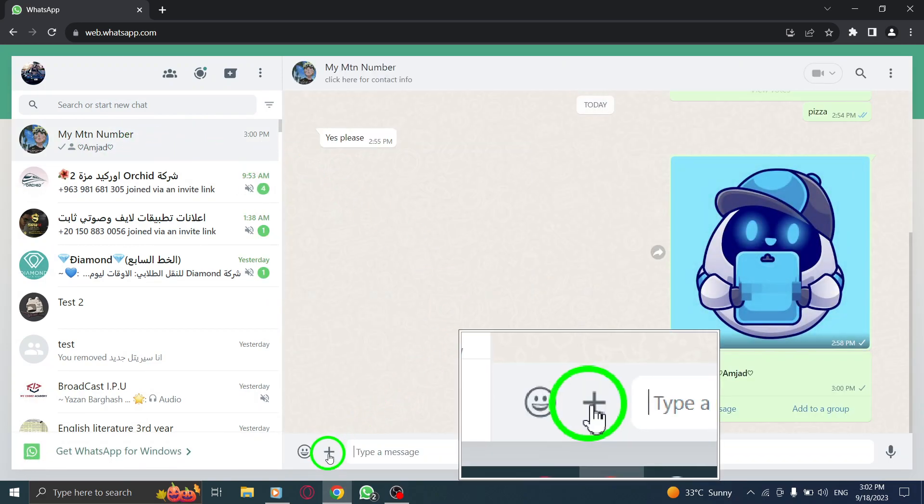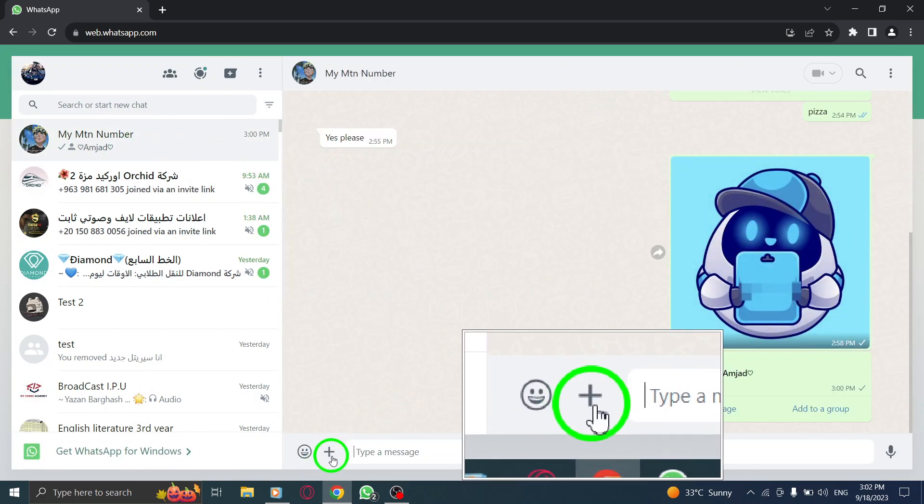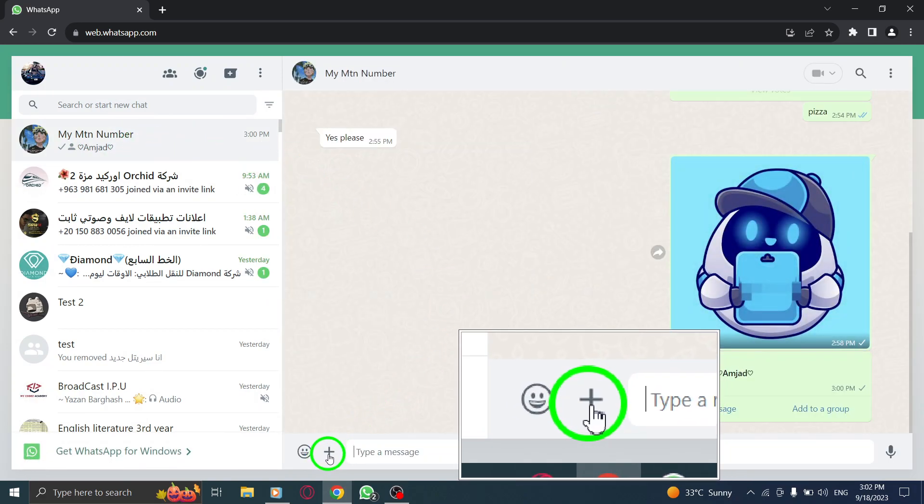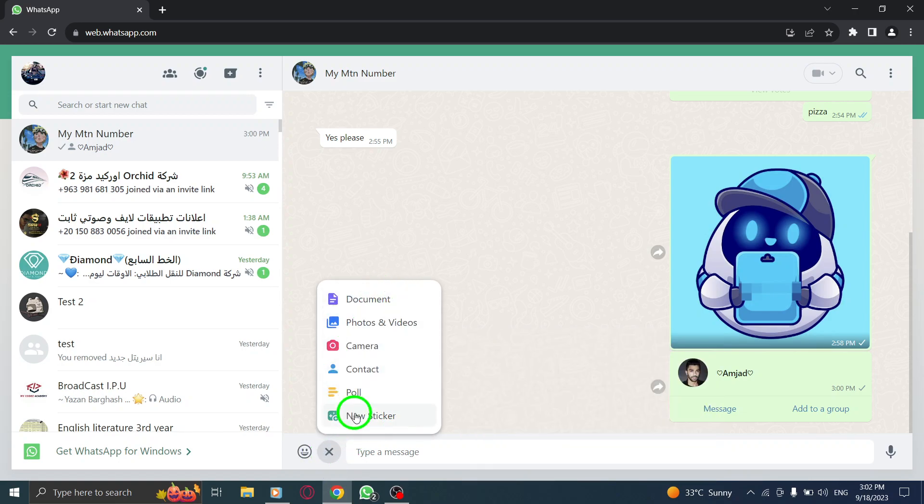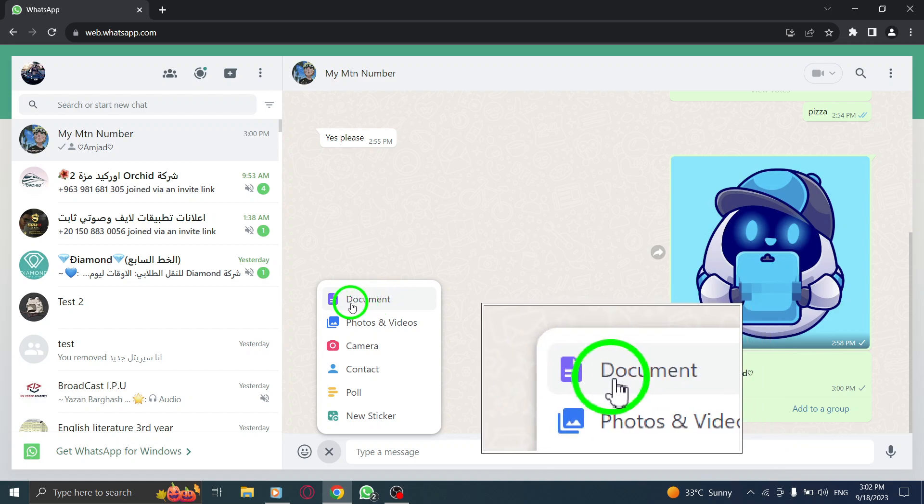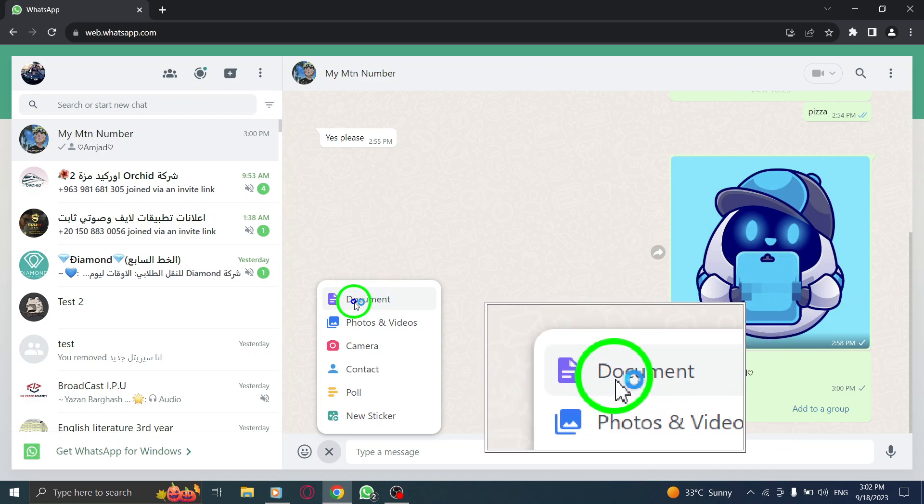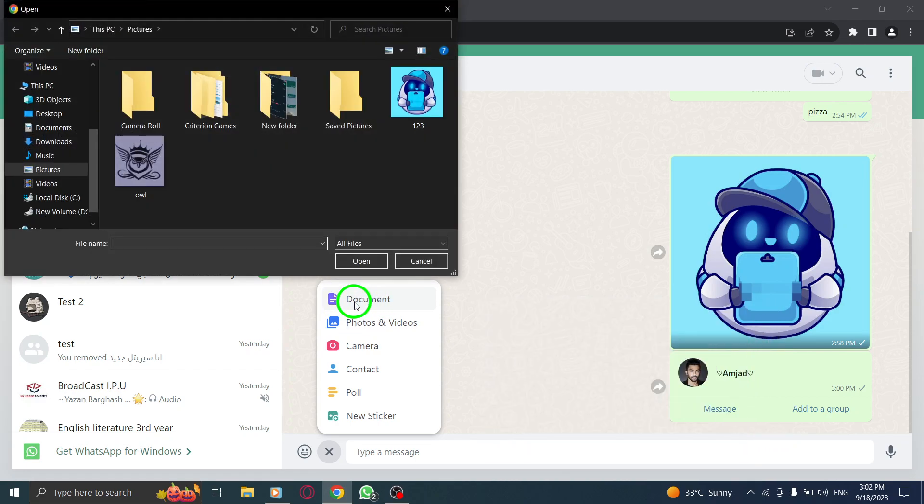Step 3. Look for the plus icon located at the bottom left corner of the chat window and click on it. Step 4. From the options that appear, select Document to proceed.